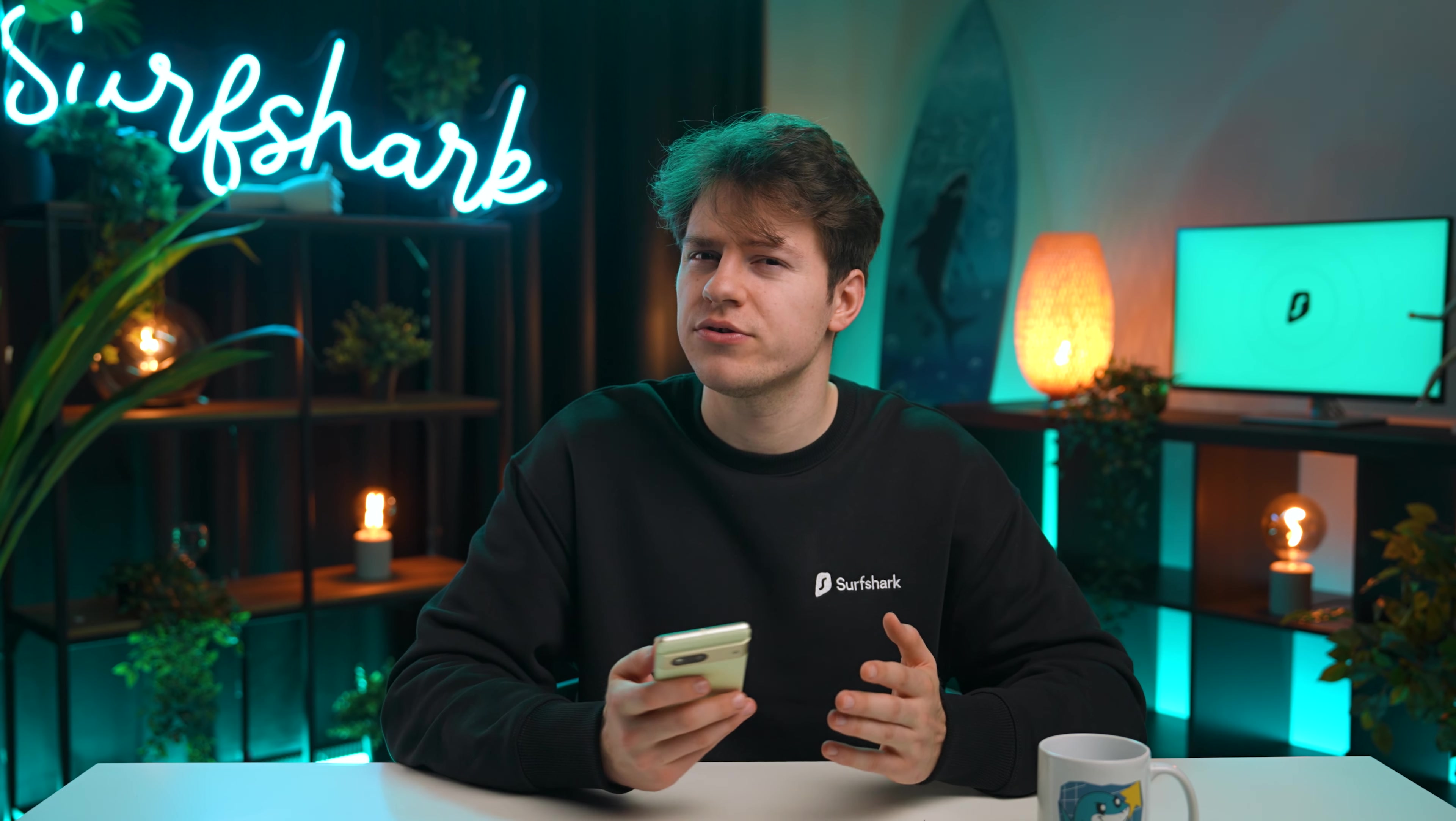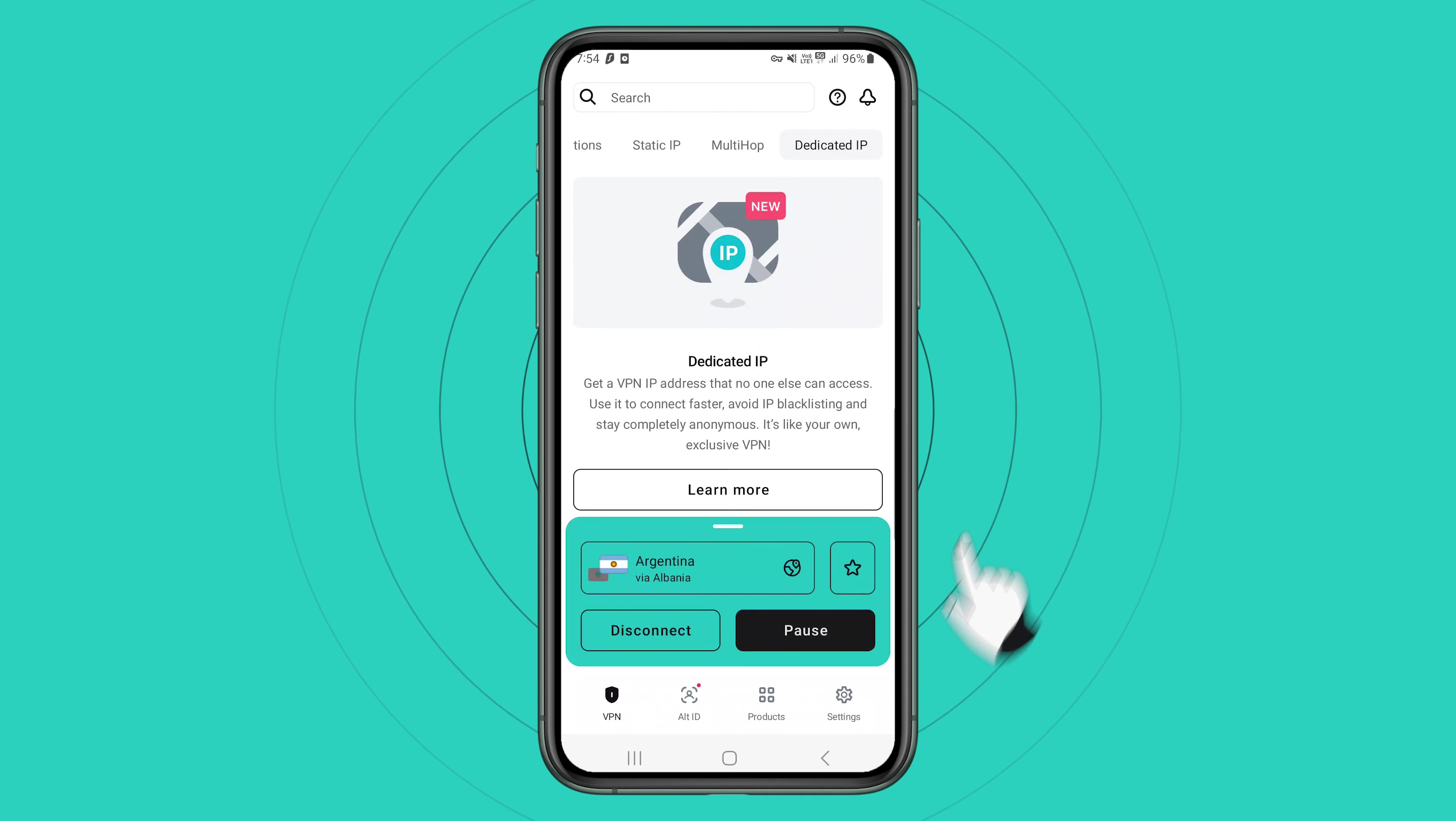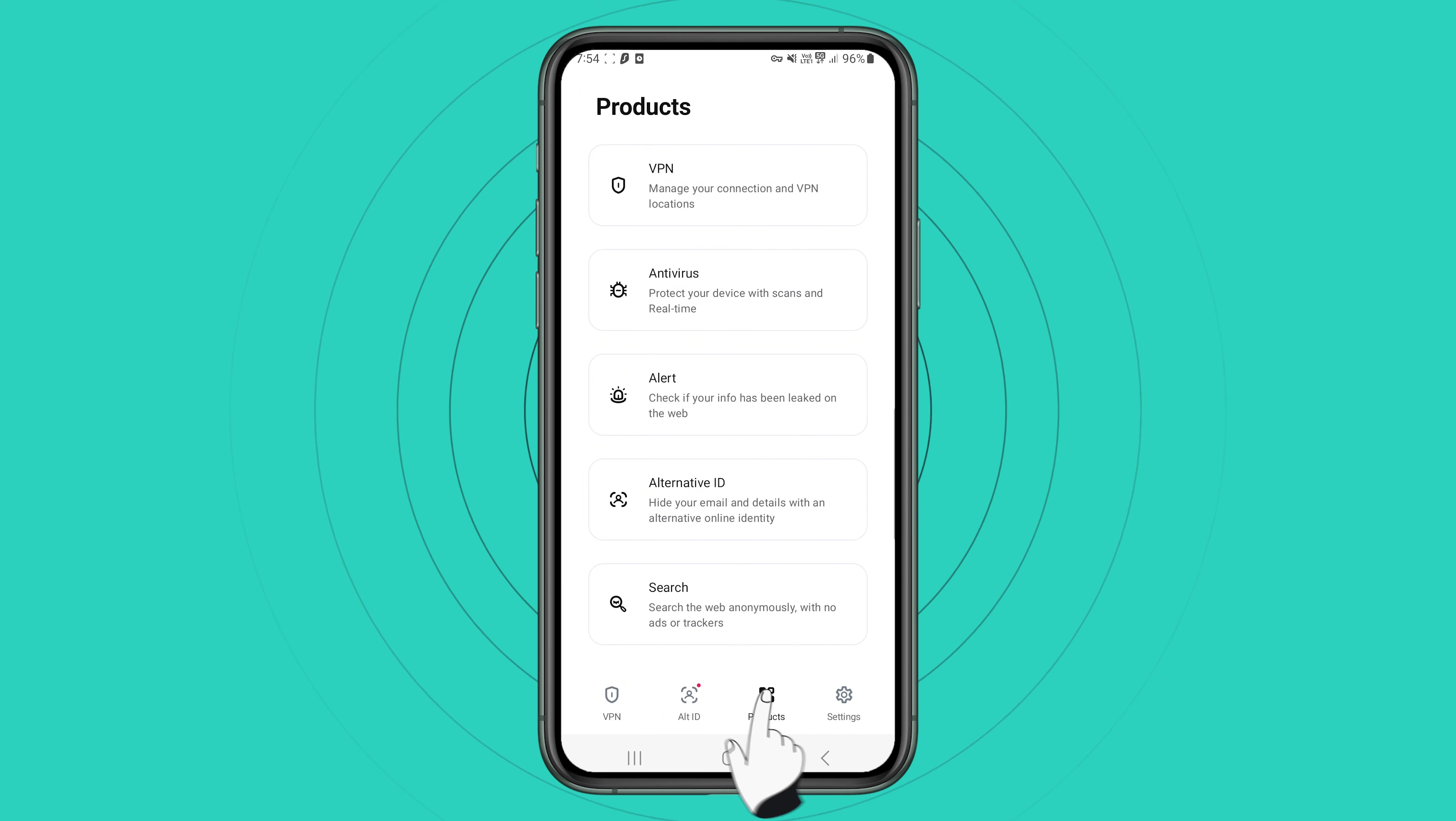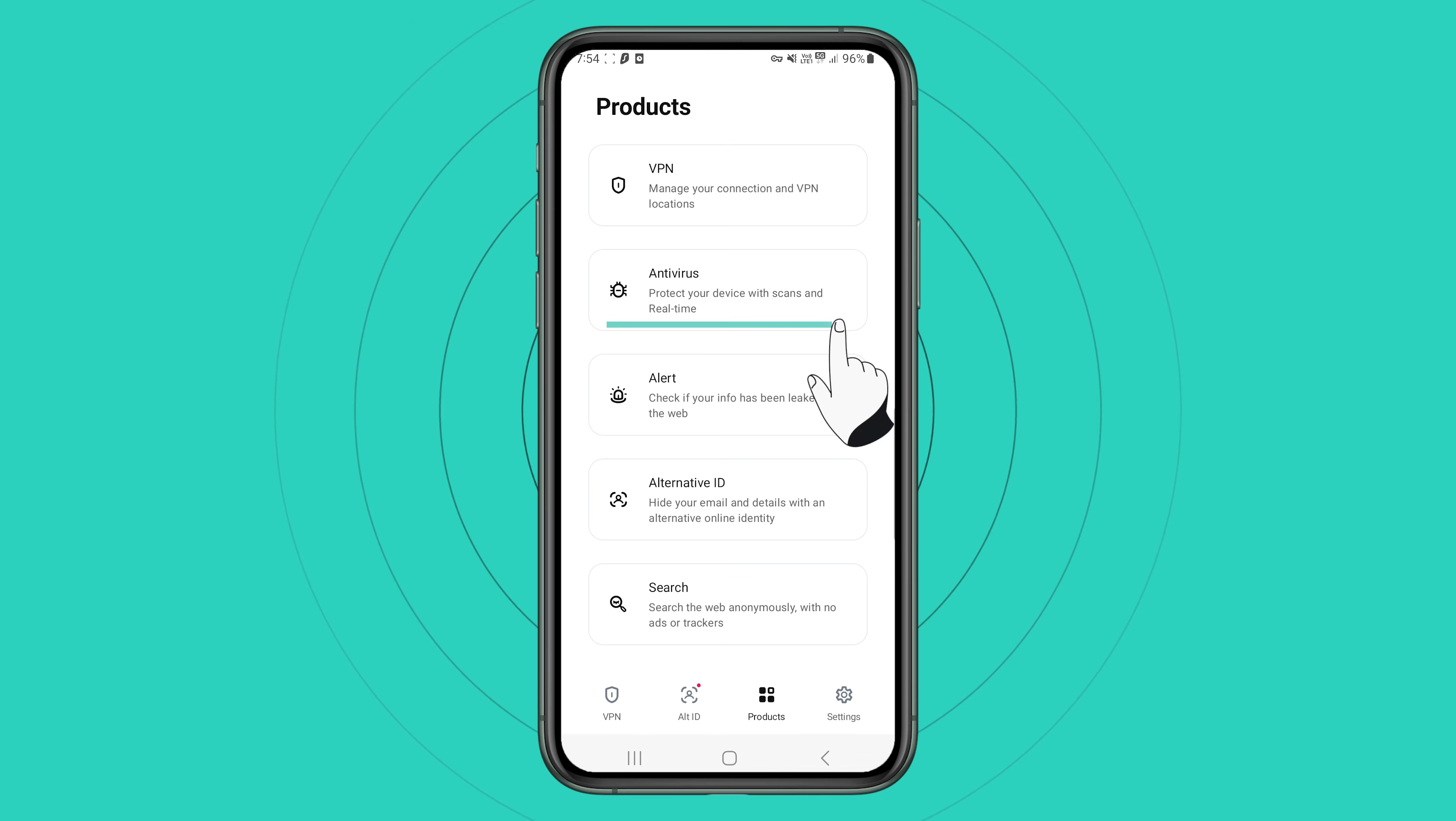If you have upgraded your Surfshark subscription with Surfshark One, click on products tab on the bottom and here you will find Surfshark Alert, Search and Antivirus.